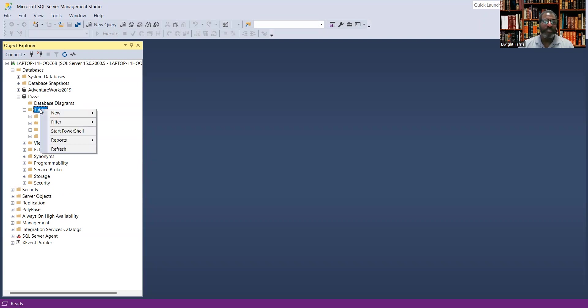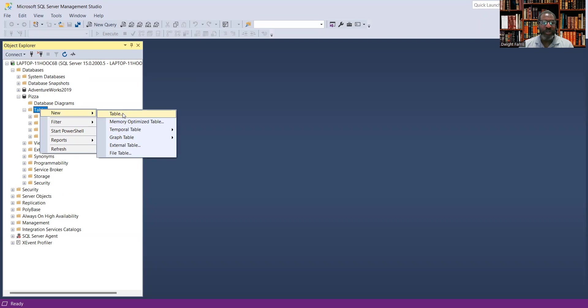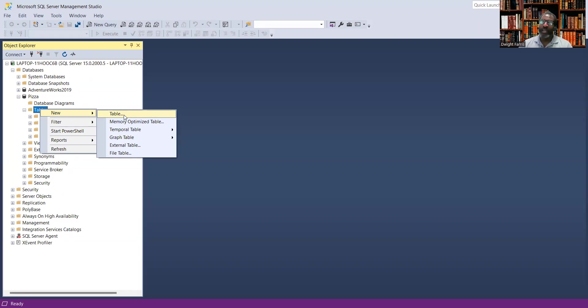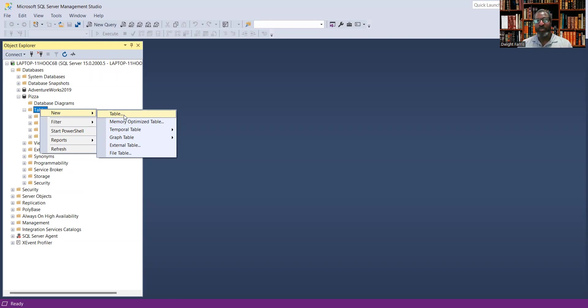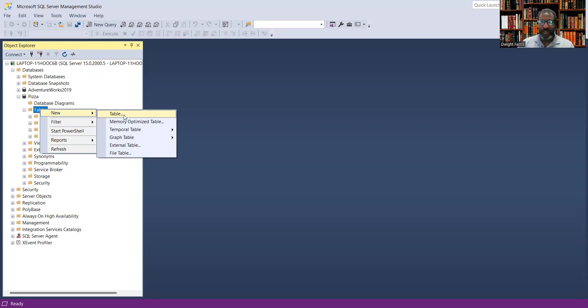Once you've created your database, you see here there is a tables folder. You can expand that. You see your system tables. Everything is set up. SQL Server is very good at that. But we need user tables or functional tables for your pizza ordering system. So once again, just right-click on table, new. For now, we're just going to create tables. You should have a good idea of how your tables will be connected.